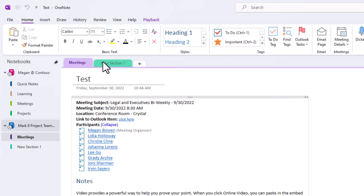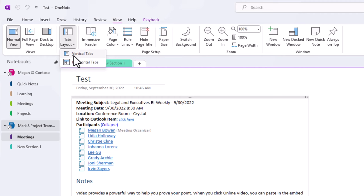So rather than having duplicated sections, there's another option we can do, which is to use our View menu up at the top, and then choose Tabs Layout, and then choose Vertical Tabs instead of Horizontal Tabs.